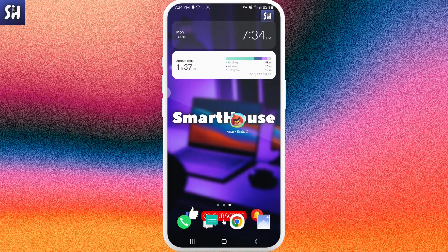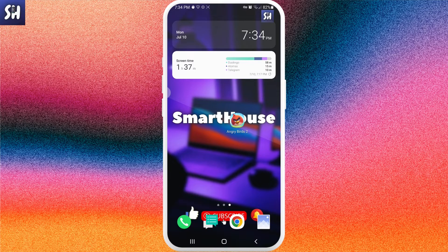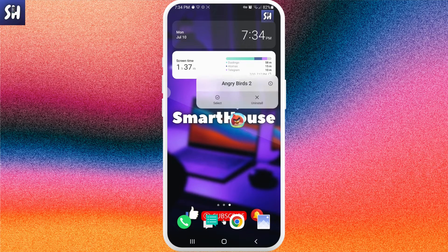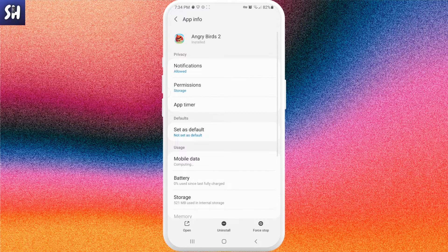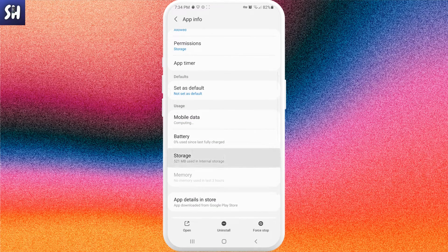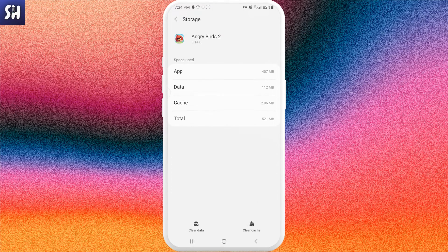First of all, what I suggest doing is something that has actually helped me personally a lot of times. We just need to go into the settings of this specific application, go into storage, and clear the cache of this app — or any other app you're having this problem with.